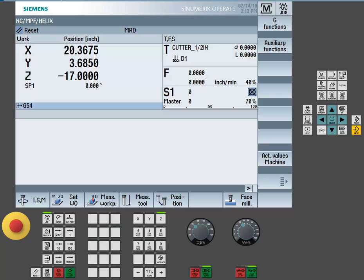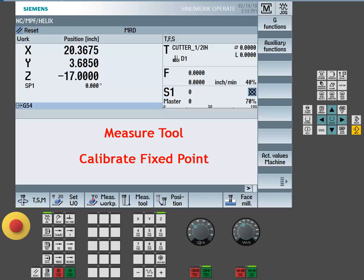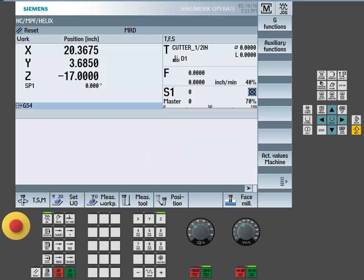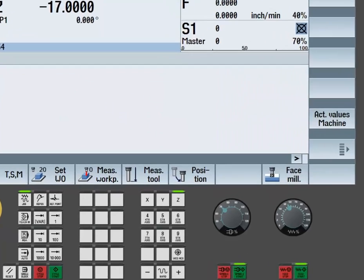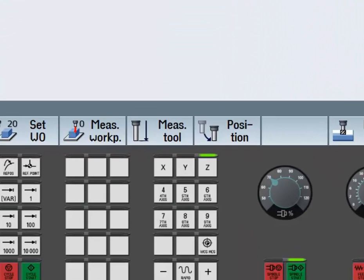In order to be able to do this function, we first need to find and calibrate the fixed location. Step one will be setting a tool length offset to the top of the machine's table.